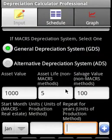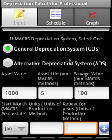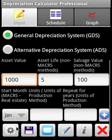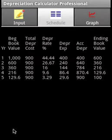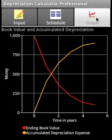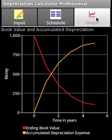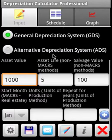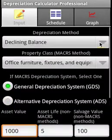We'll leave the asset value, life, and salvage value the same, and move on to calculating. This is how the depreciation schedule looks, and this is how the ending book value and accumulated depreciation expense look for the declining balance method.